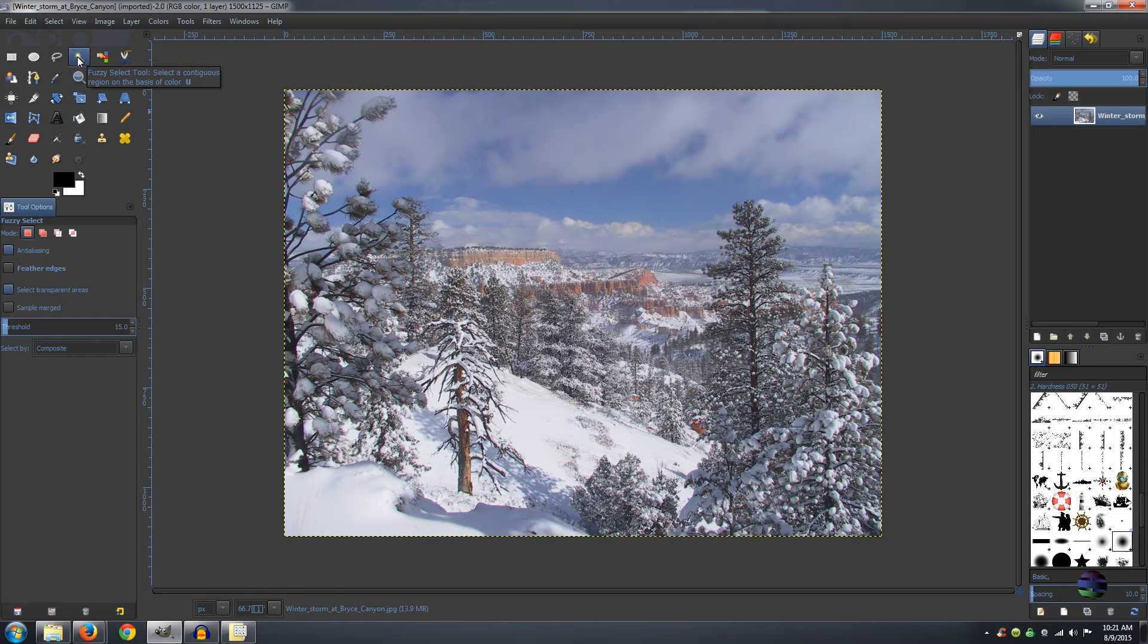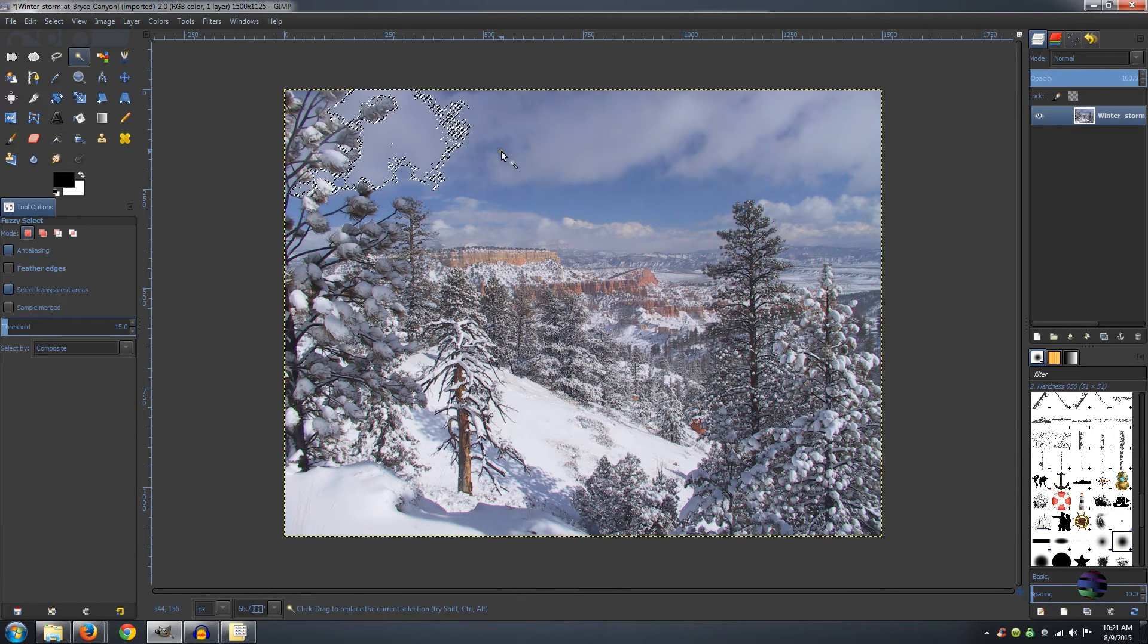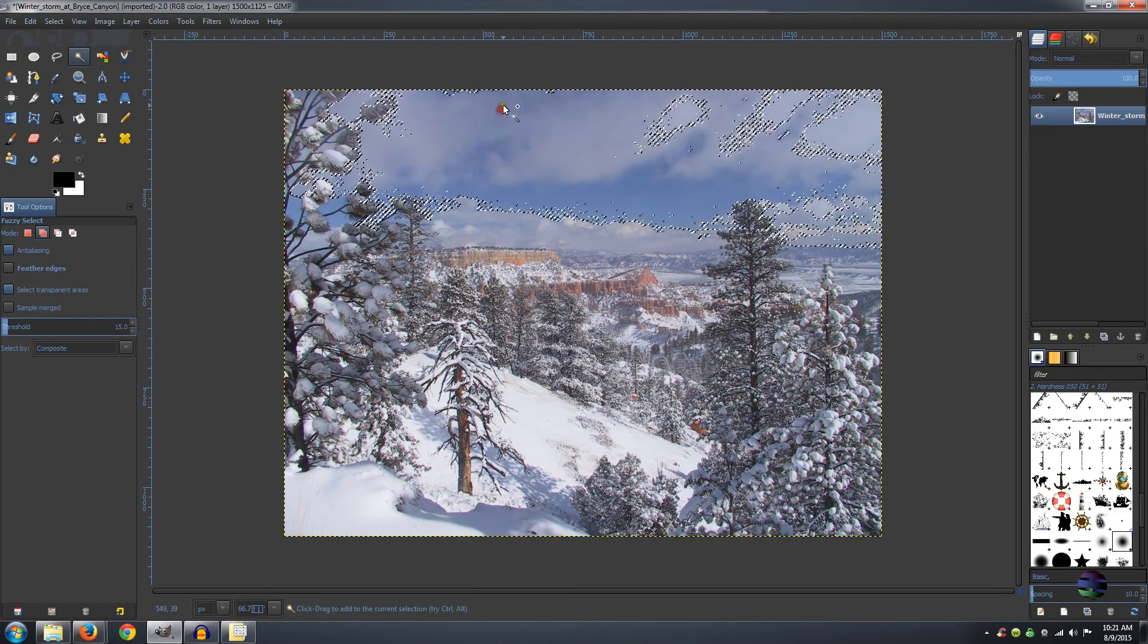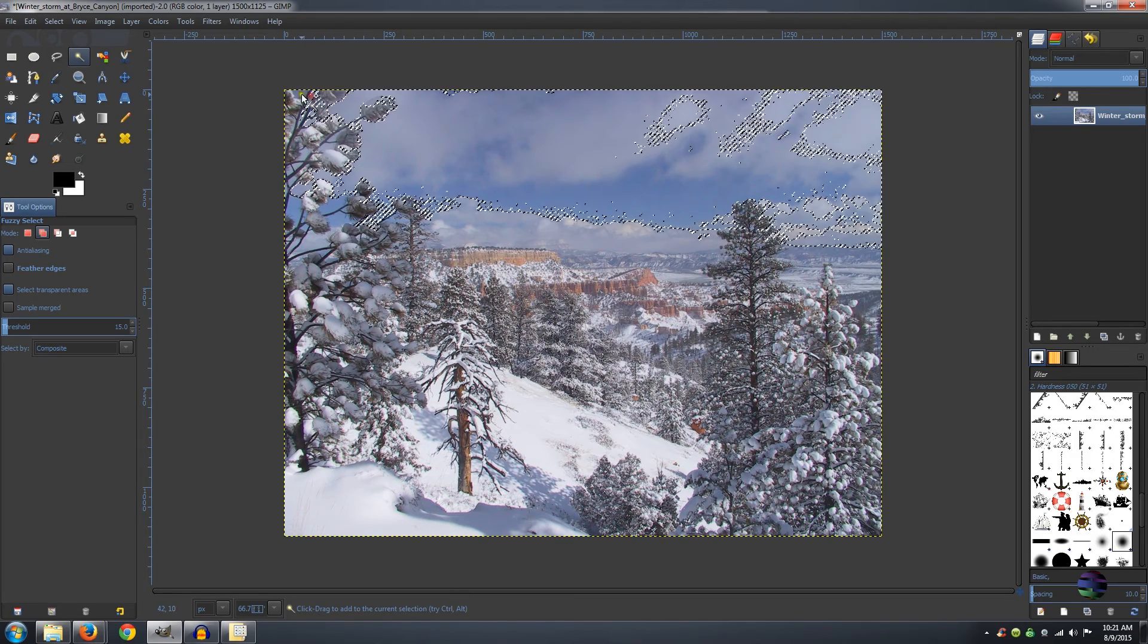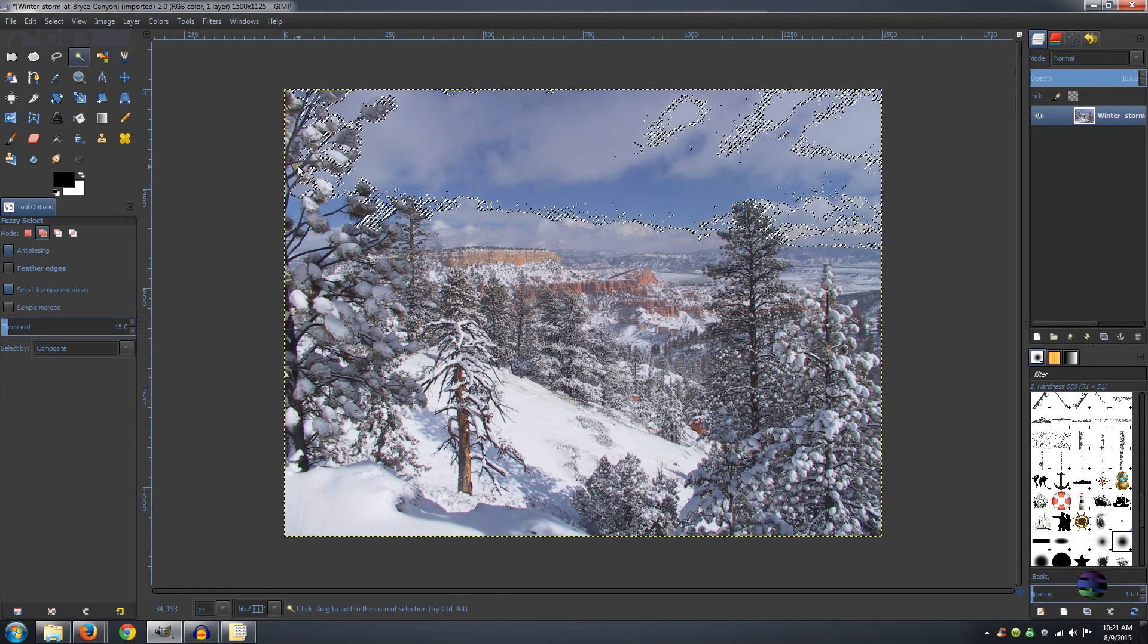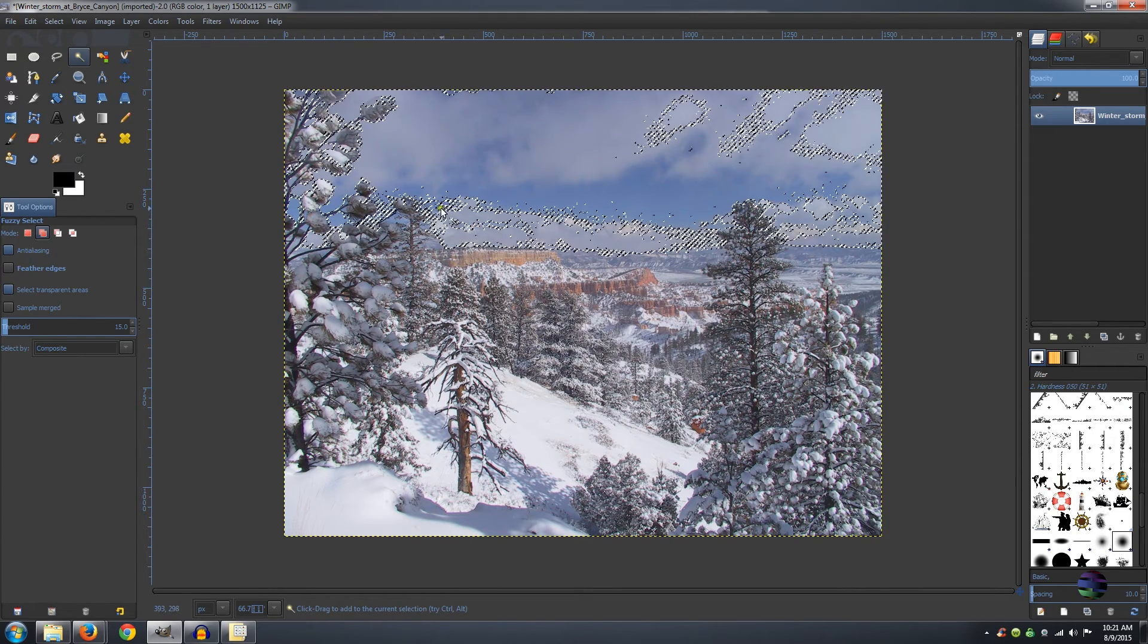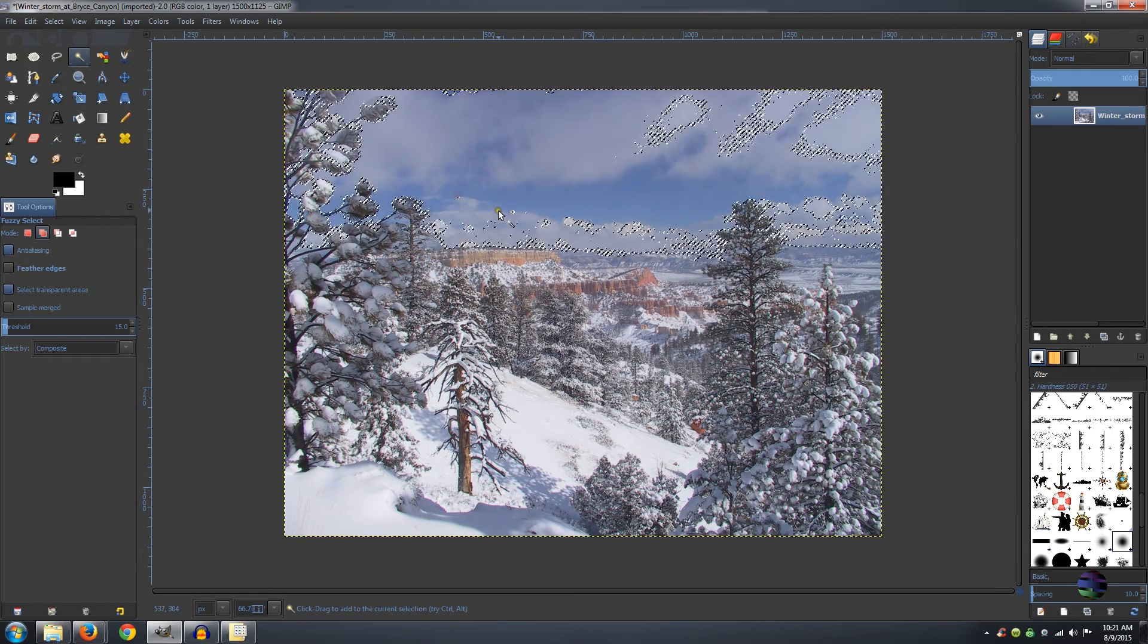And then what we need to do is select the sky because we need to desaturate it. What you do is just click, and holding down your shift key will allow you to add more. Make sure you get in between all these branches the best that you can. It doesn't have to be absolutely perfect. Just keep clicking until you get everything that you want from the sky.